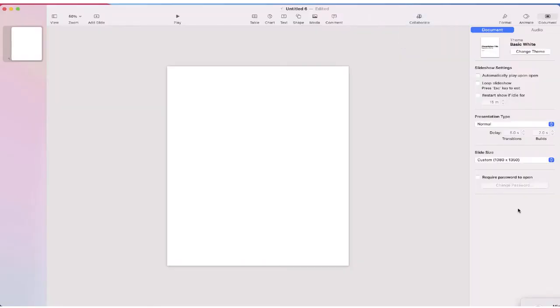You'll notice that my slide is now the perfect size to fit on an Instagram post. So the only thing left to do is to create.